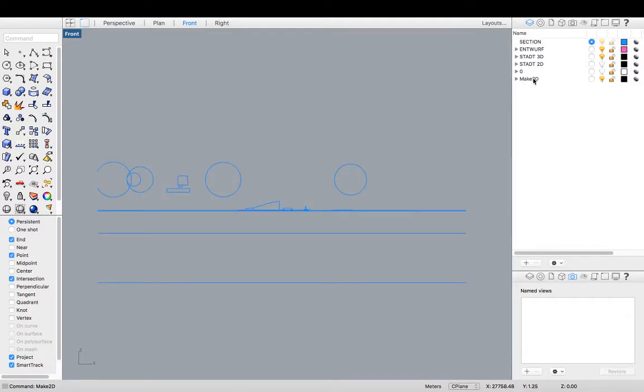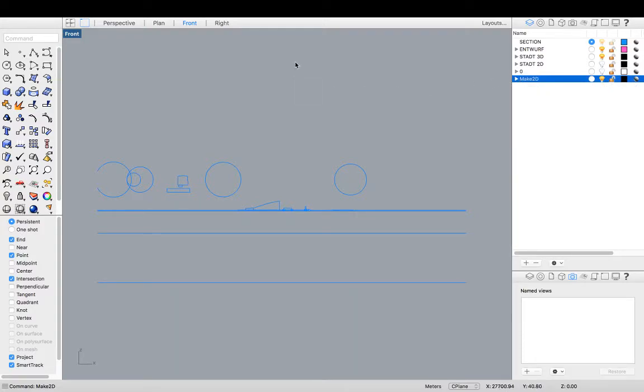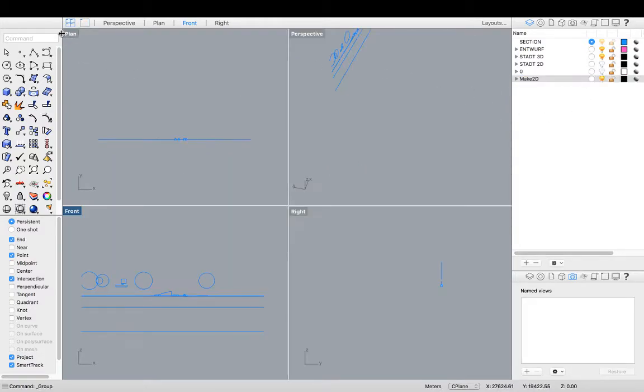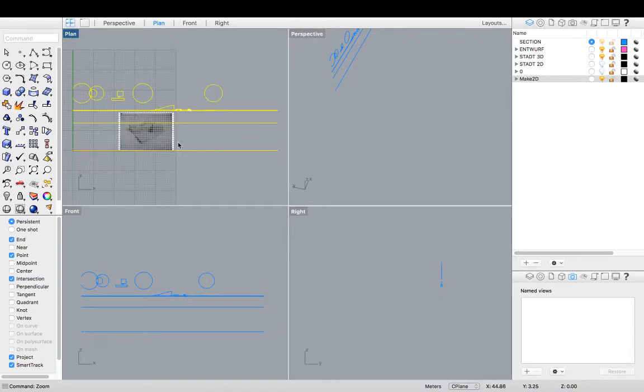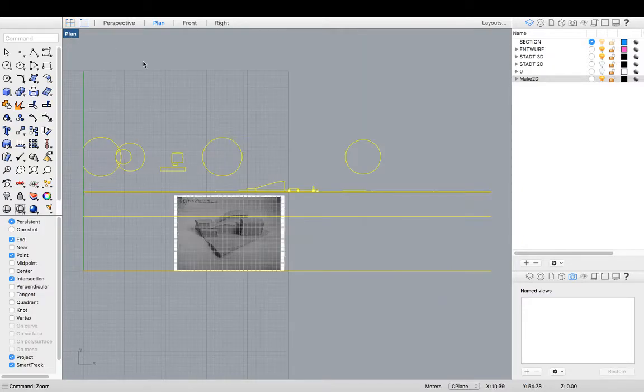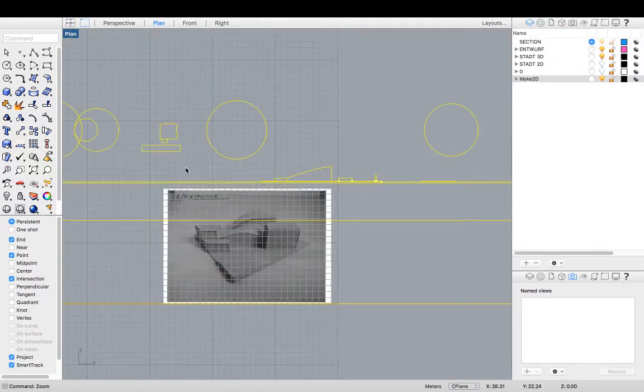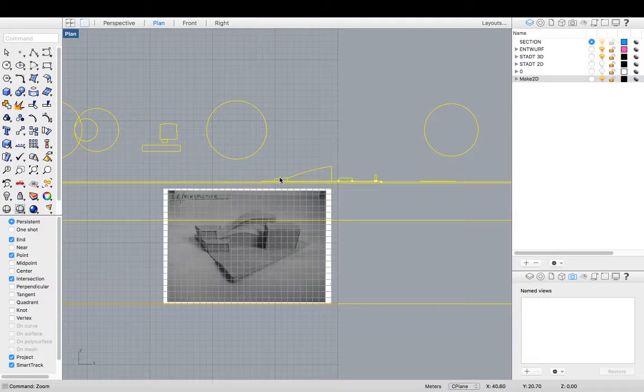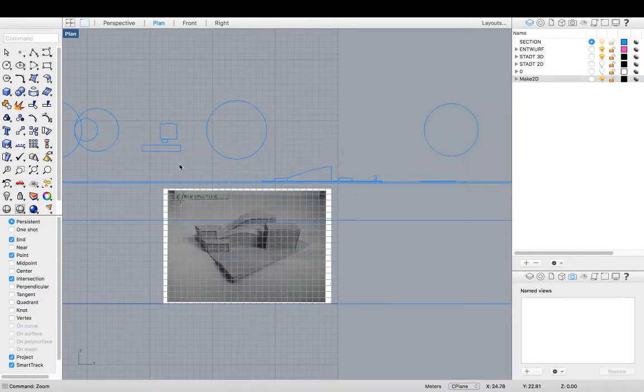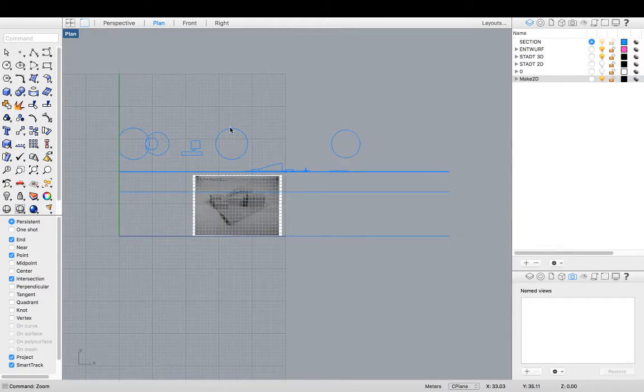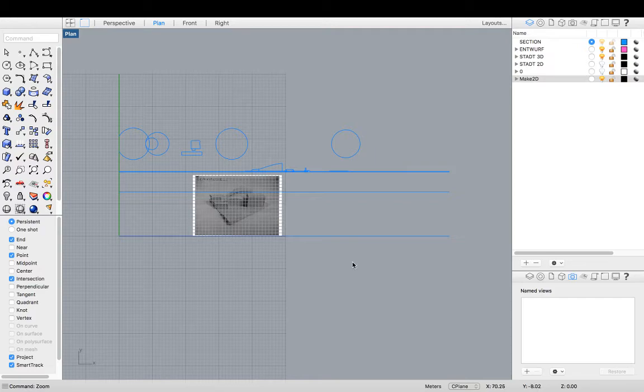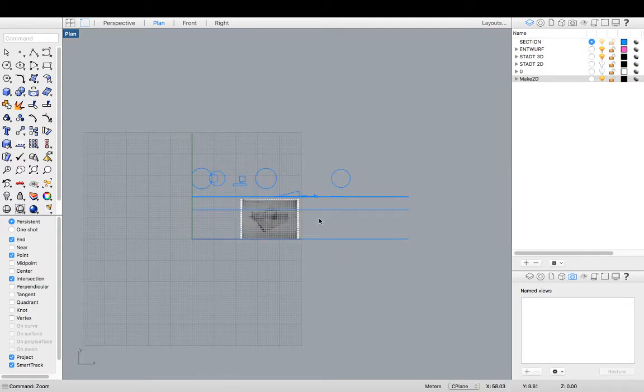And now it's generated as this sublayer with all of our lines. So if I hit the command group and I zoom selected in plan view, I can see it's generated me a section with all of the lines needed. So yeah, that's how you make a section with make 2D in rhinoceros. Very simple.